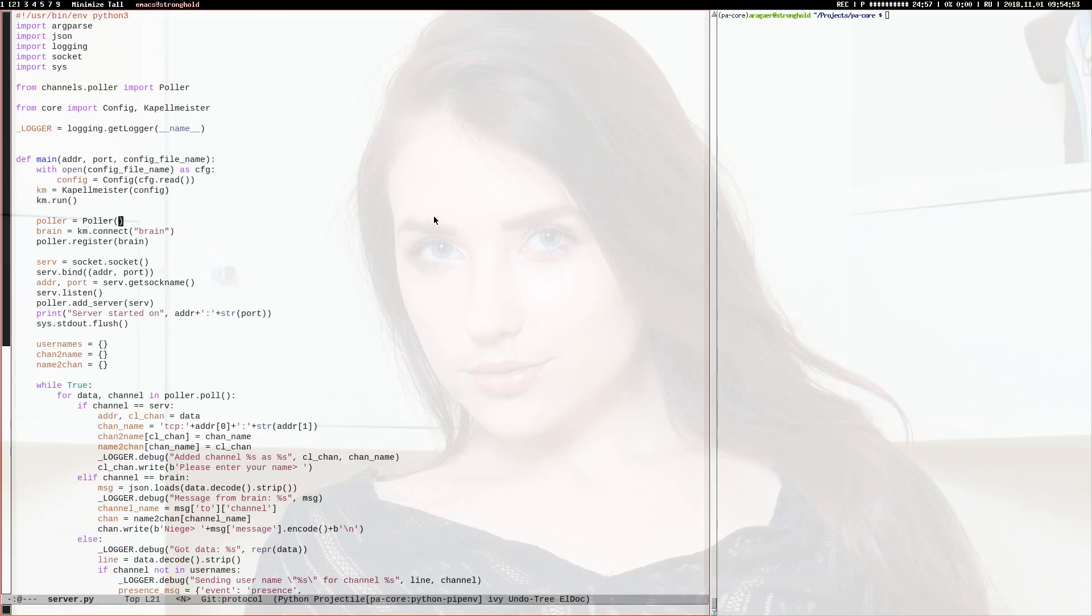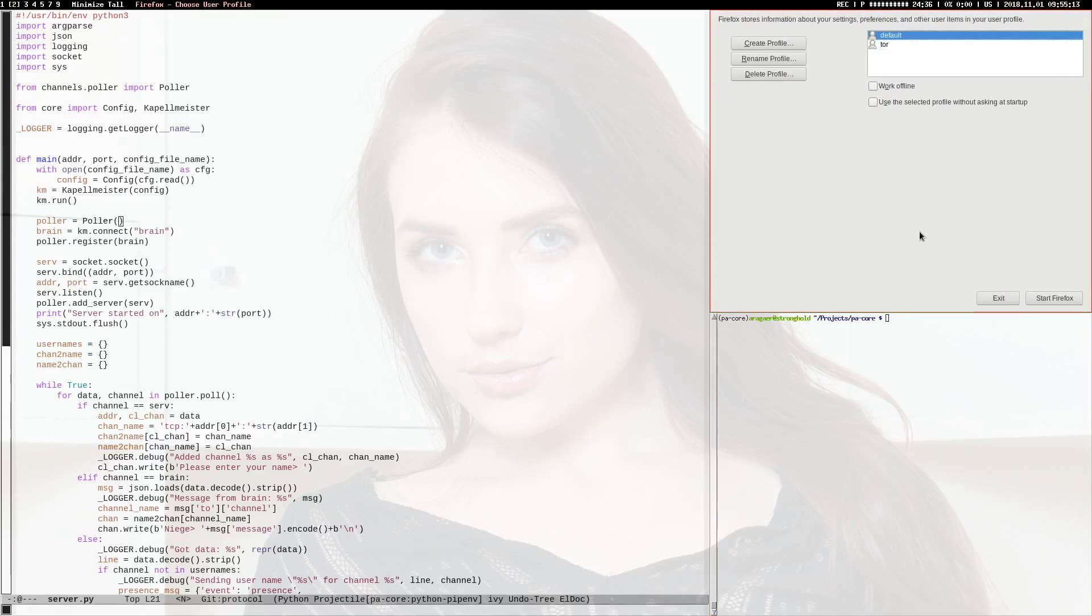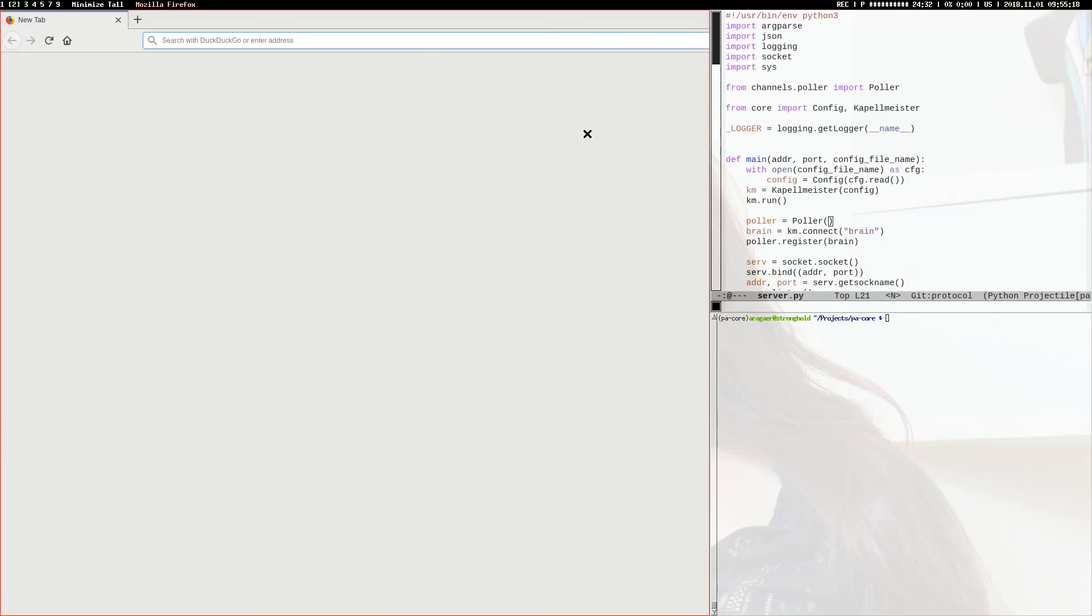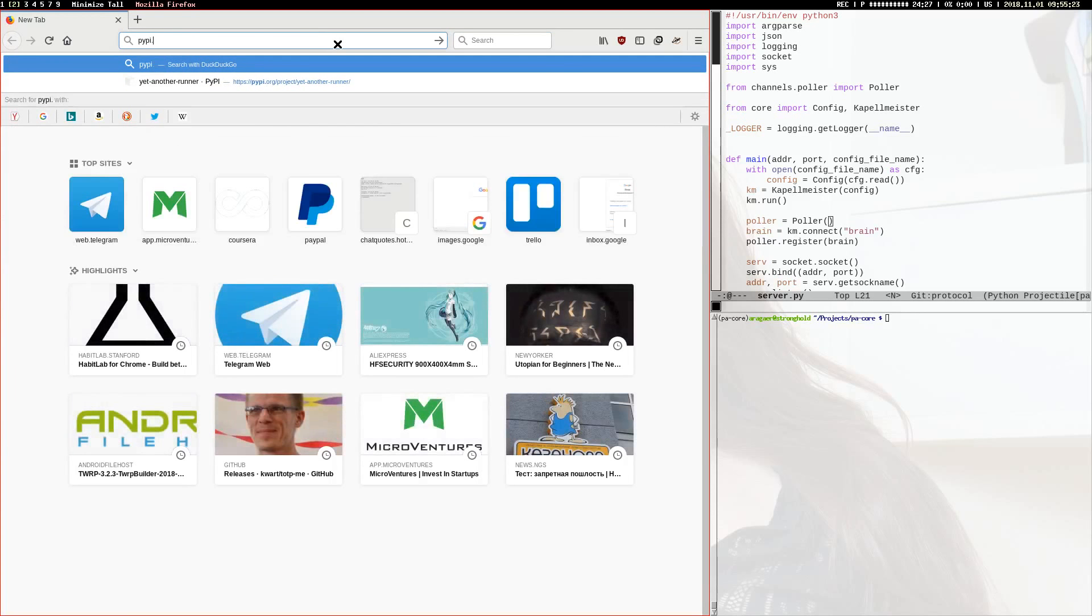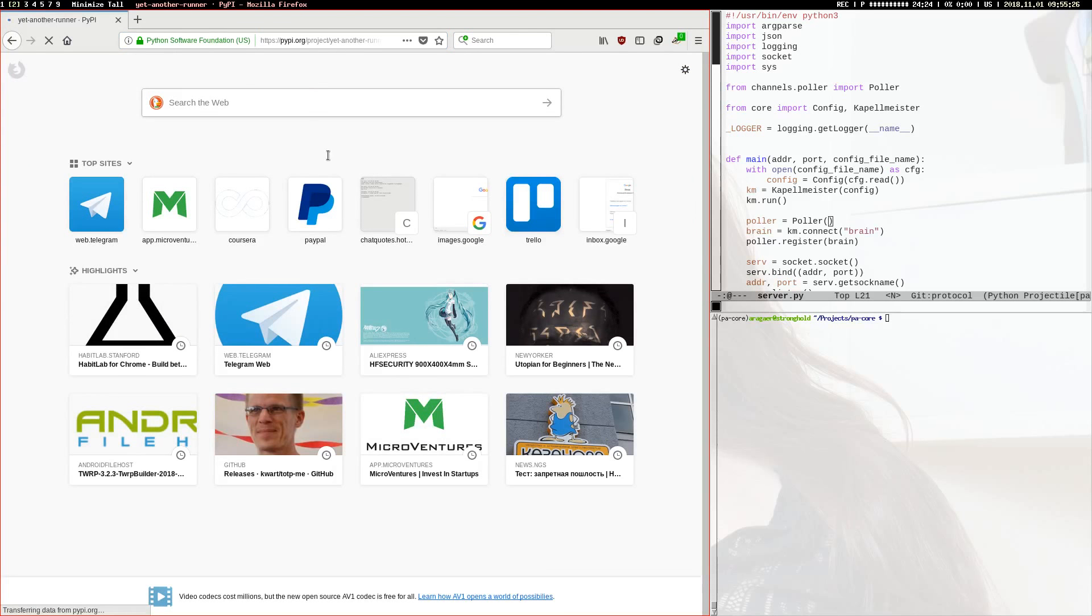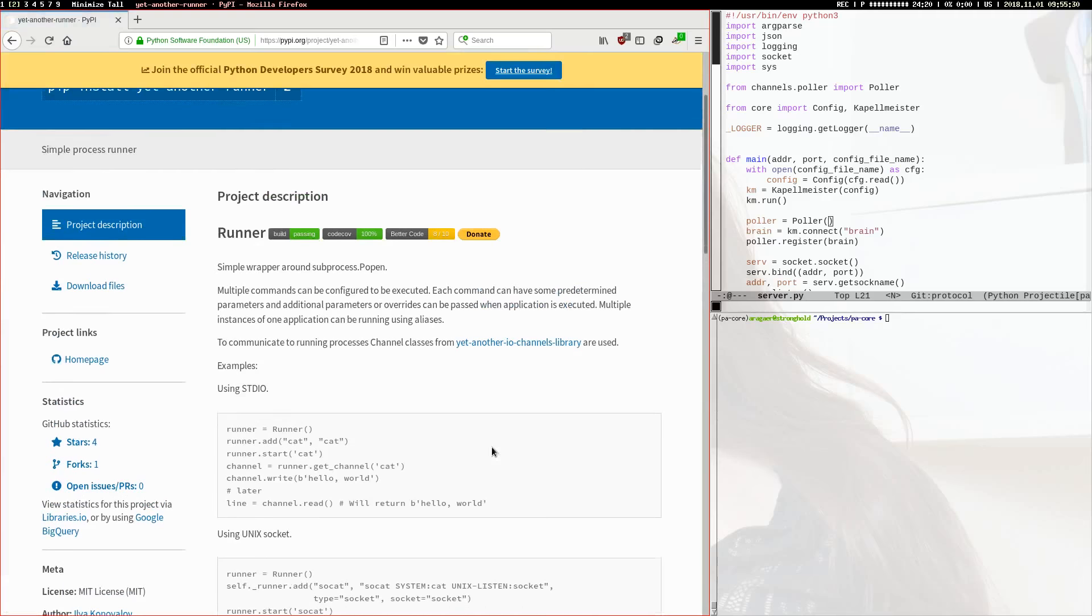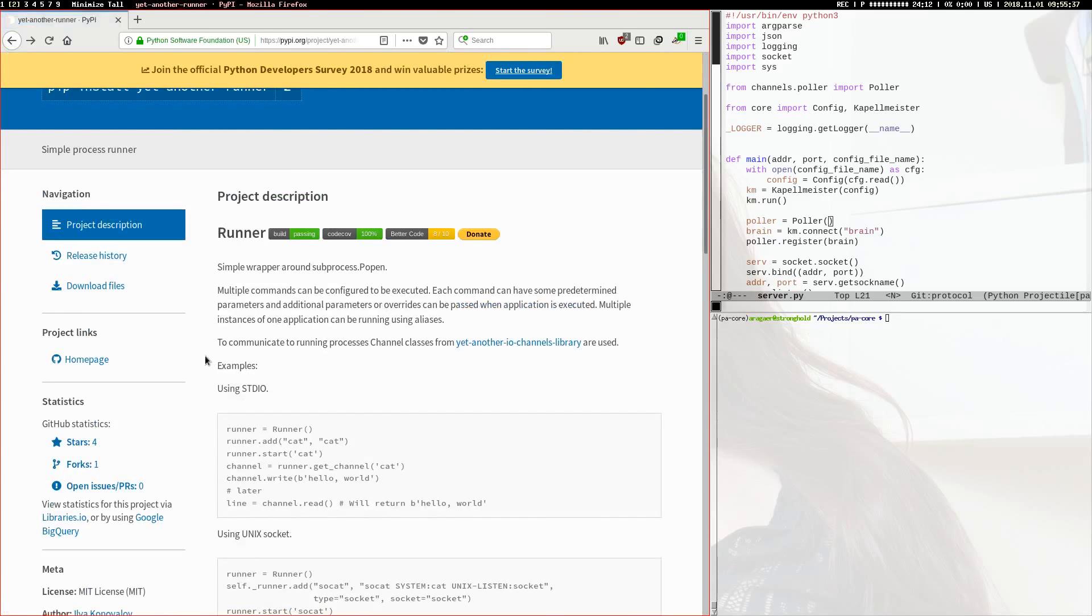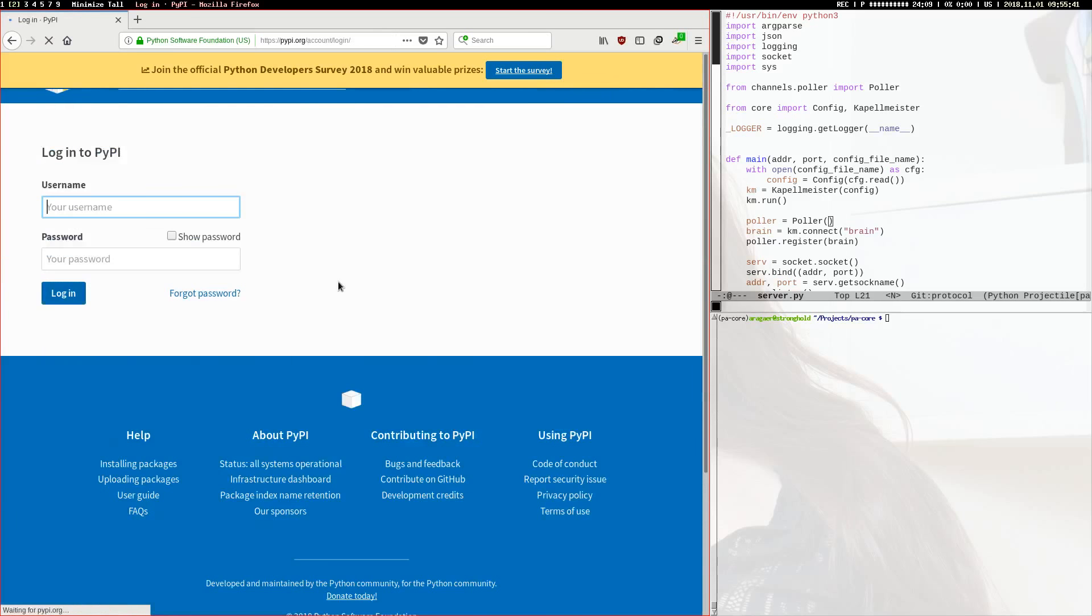Last time I almost finished working on channels package, and then I spent some more time to finish and push it and publish it on PyPI, and it's available here. I've also spent some time updating the runner that now uses channels. Let's check the source code.